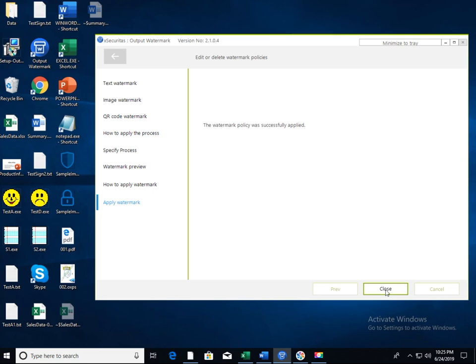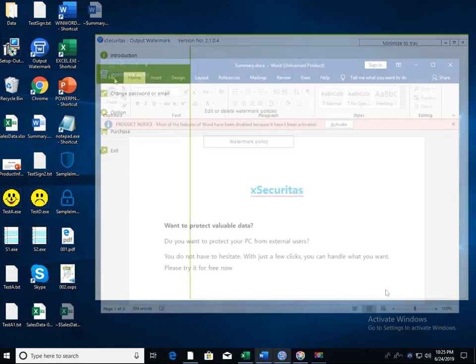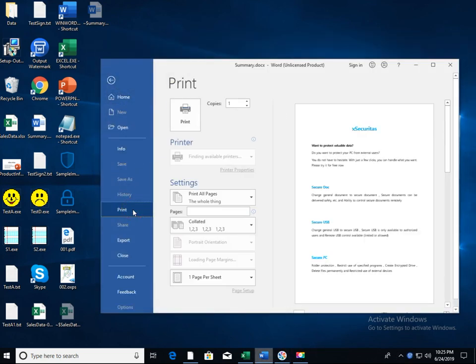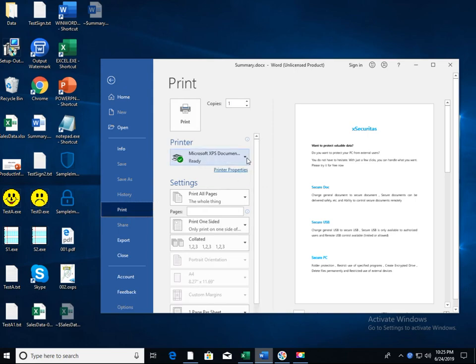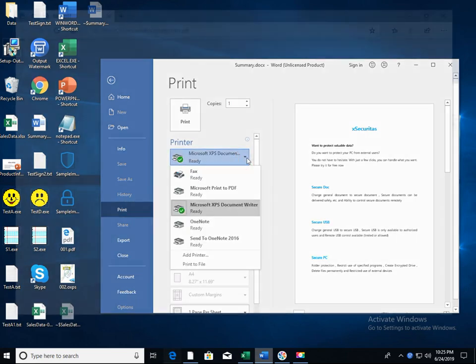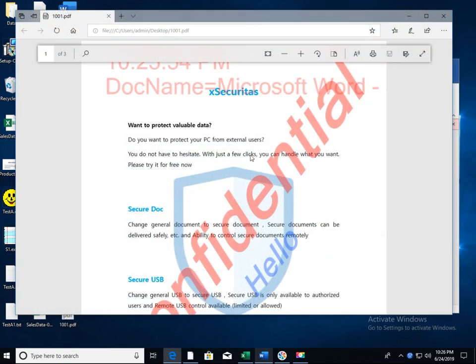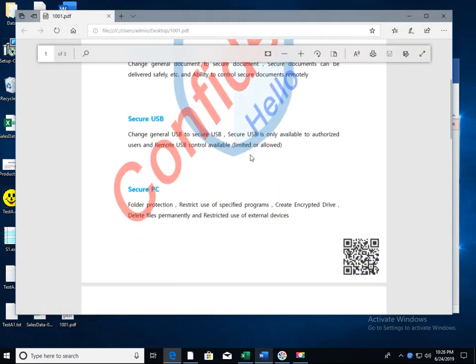Now, let's do a real test. Let's print the Word document as a PDF file. When you view the PDF file after output, you can see that the specified watermark has been output.